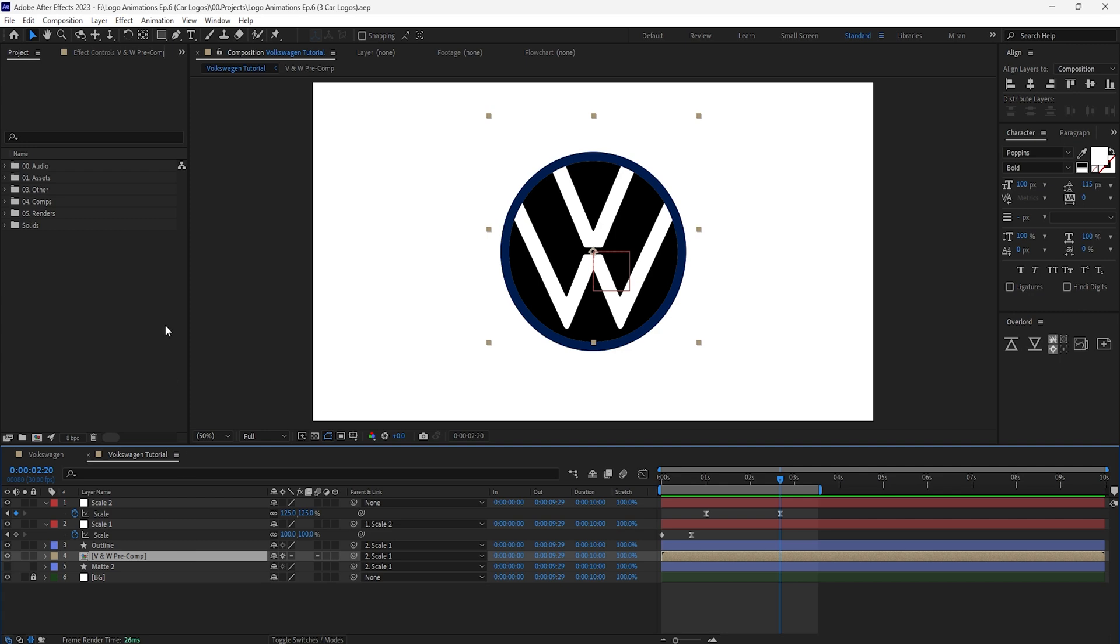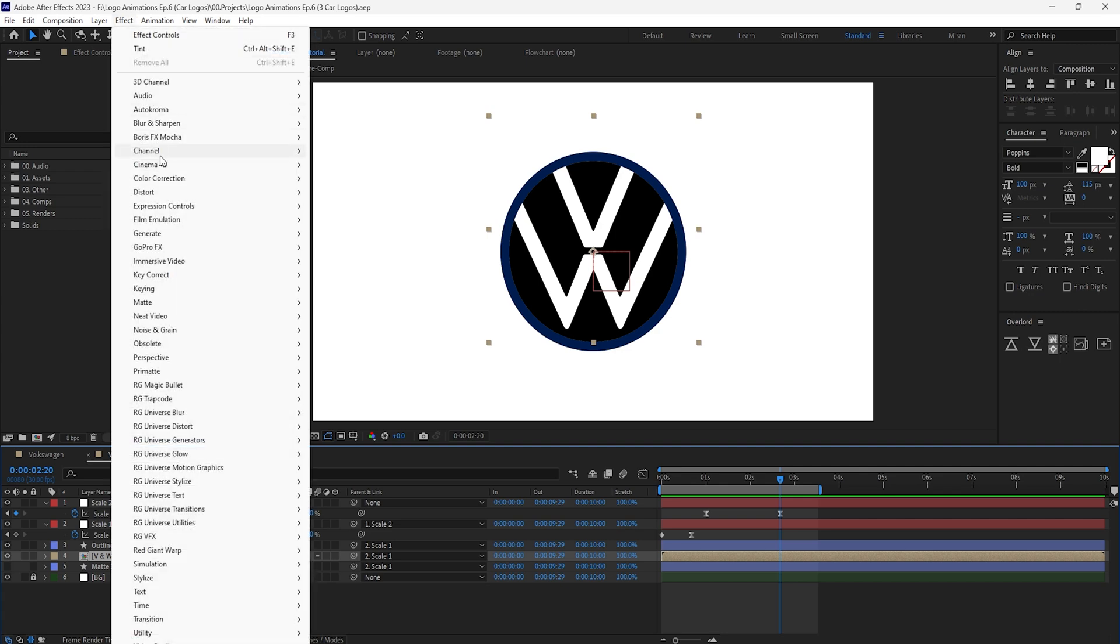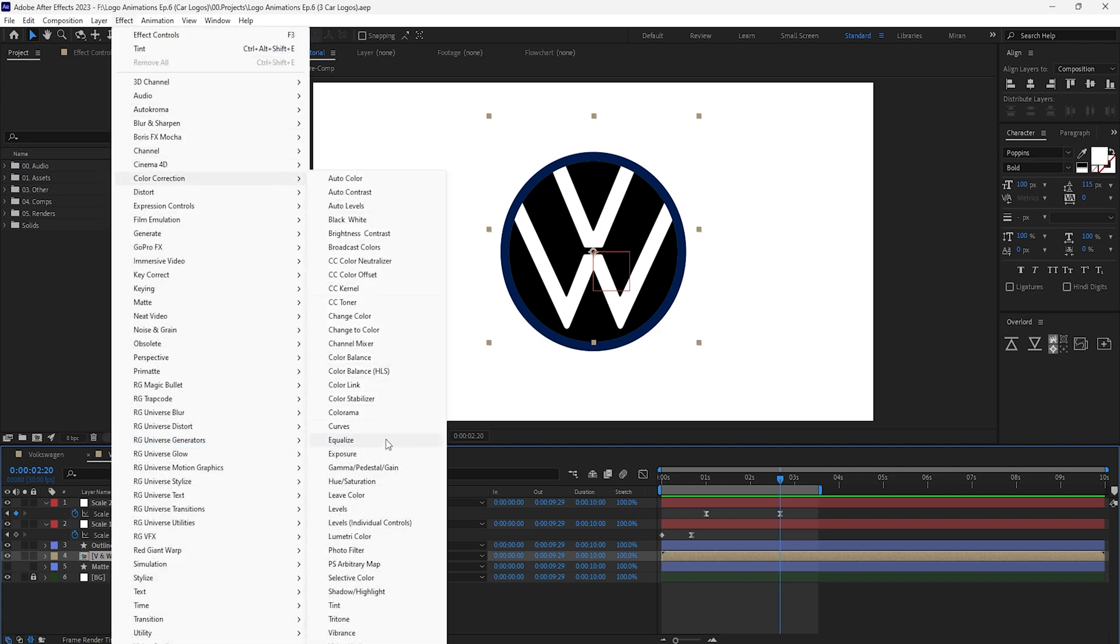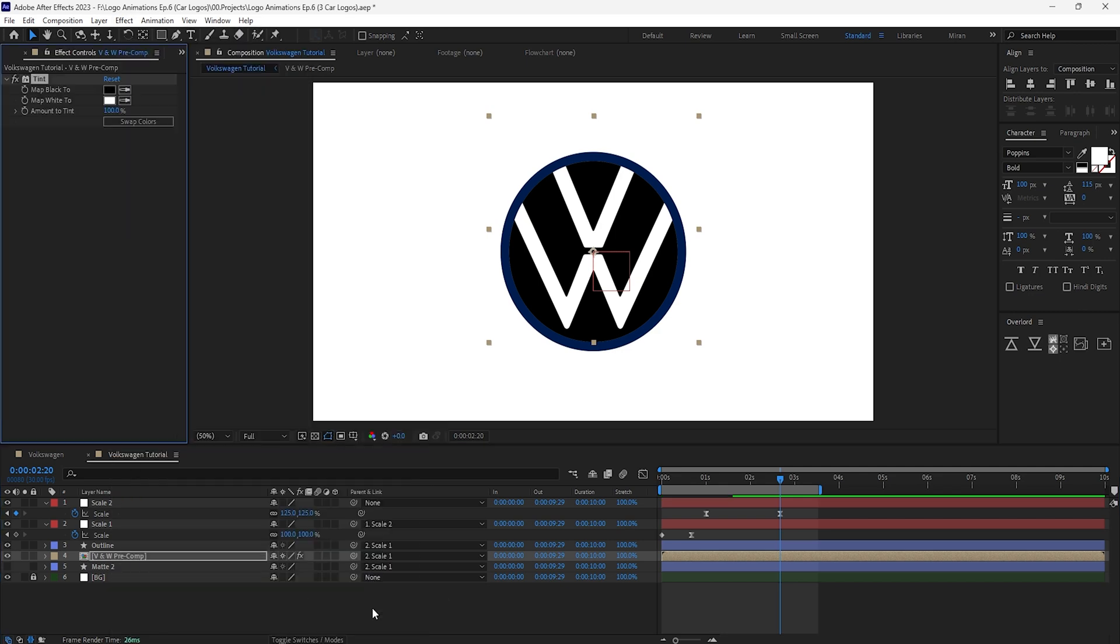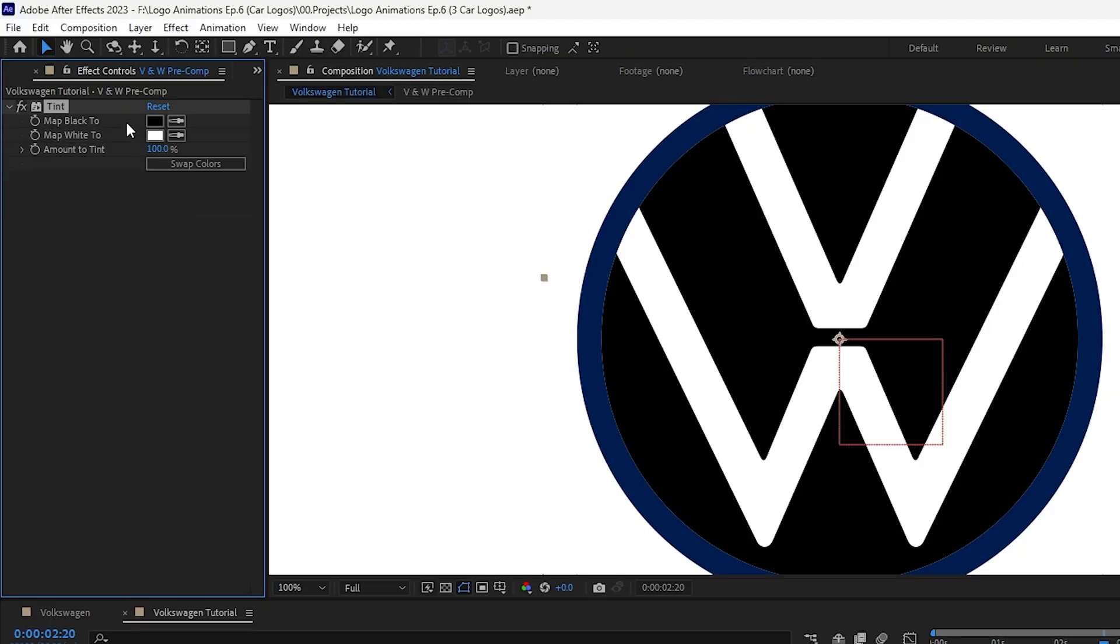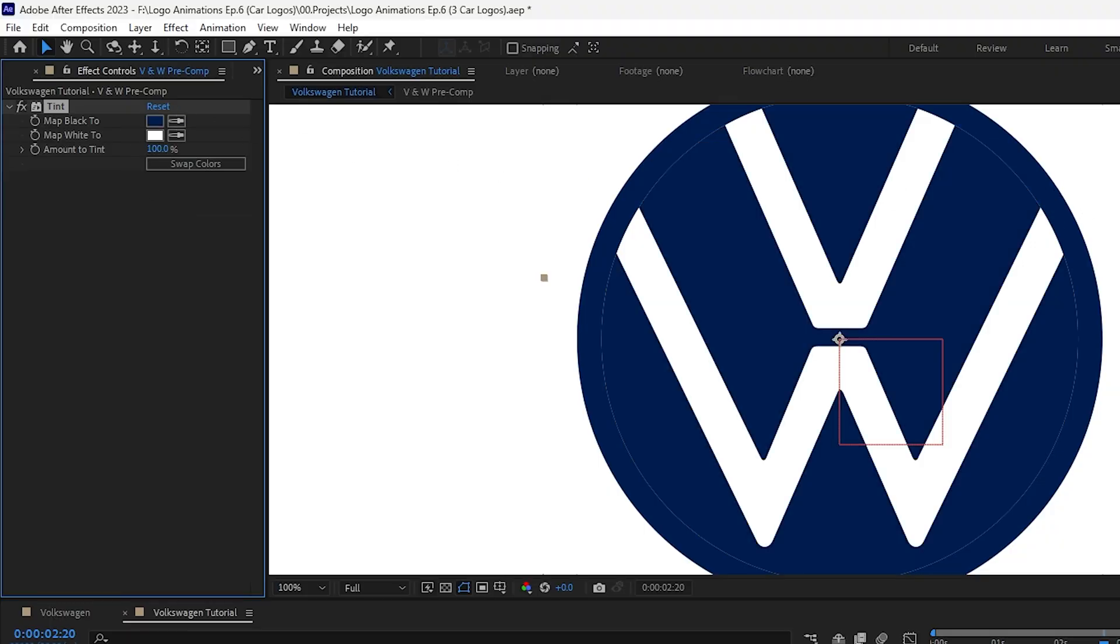Now let's take care of the color transition by adding a tint effect on the pre-comp, and seeing as we set the circle to pure black and the letters to pure white we can remap those to any colors we like by using the tint effect. In this case for the inner circle I'll drop the color from the outline. This pre-comp will be white on blue,